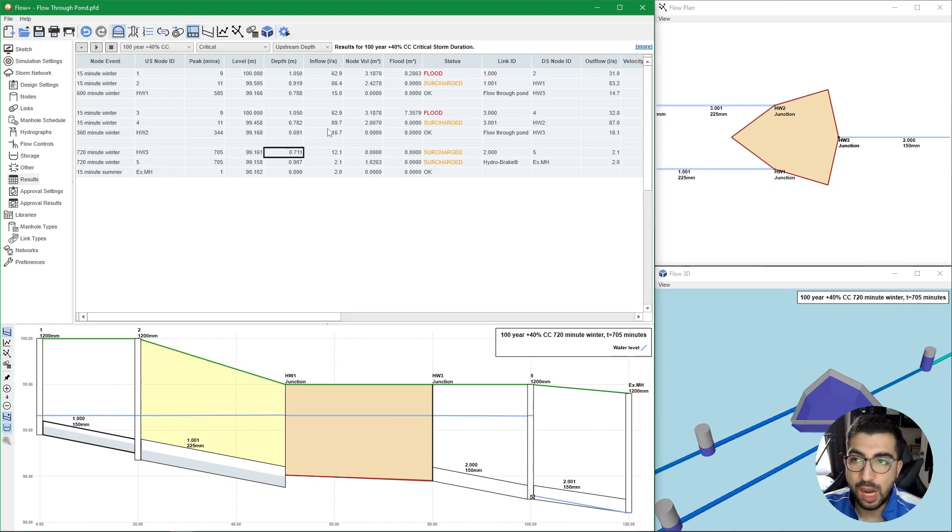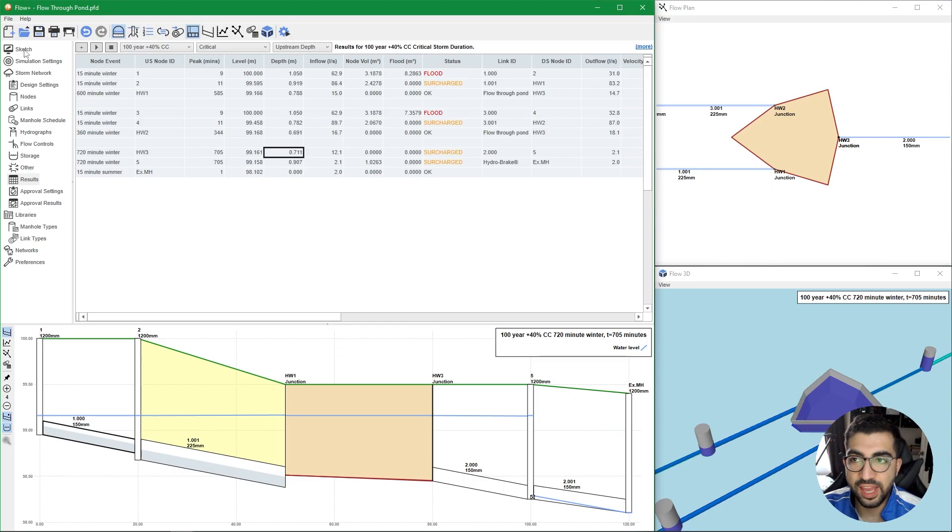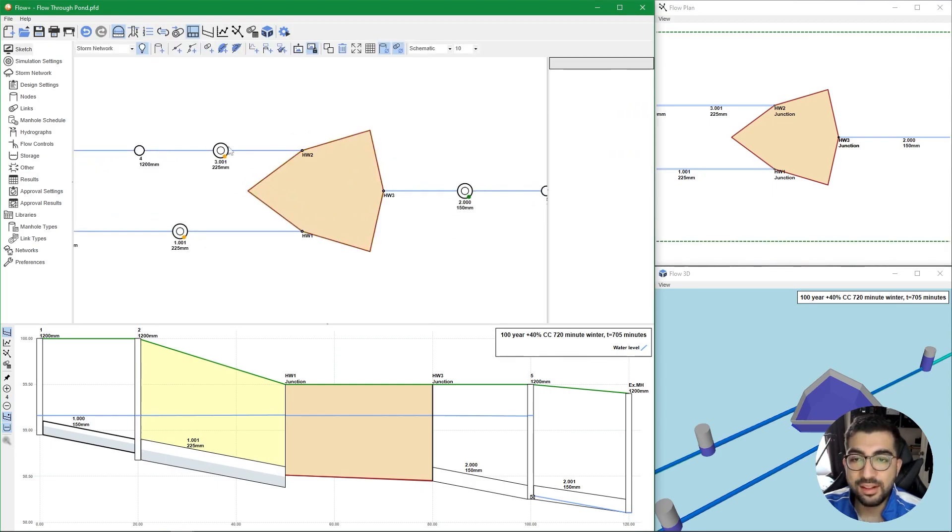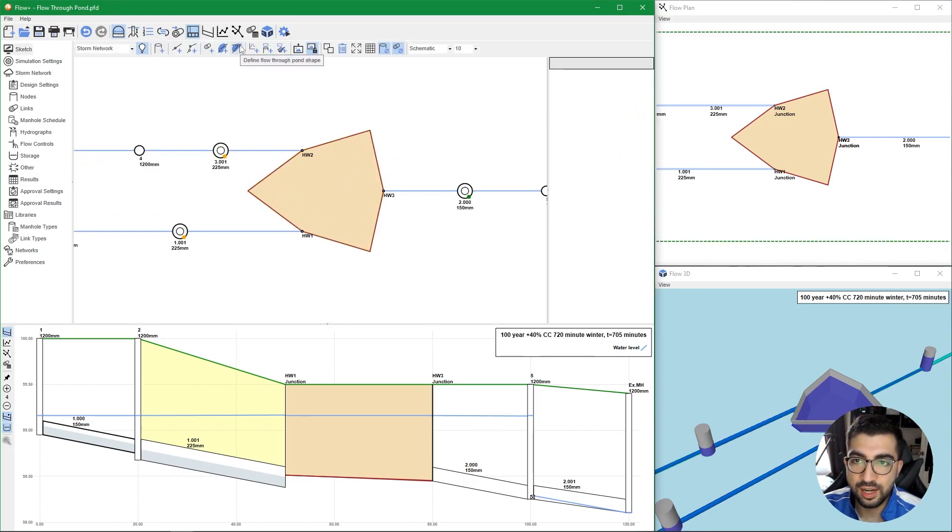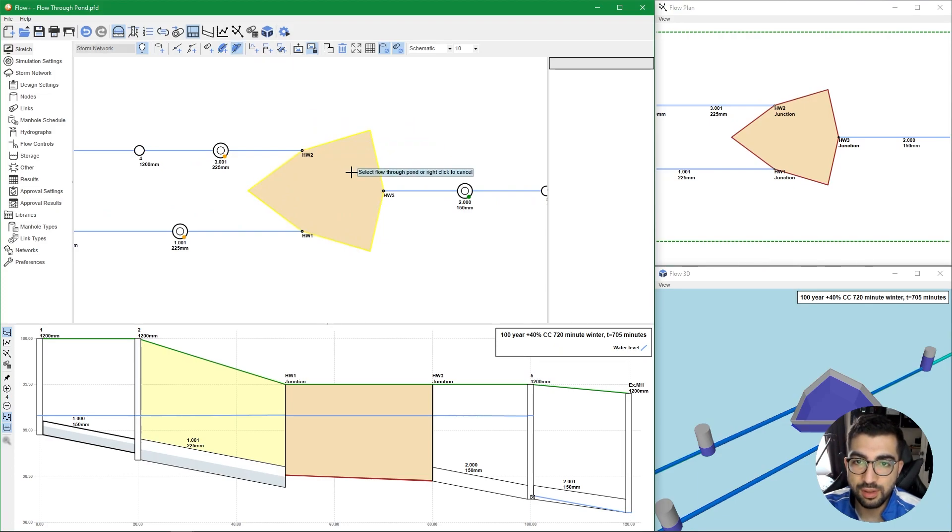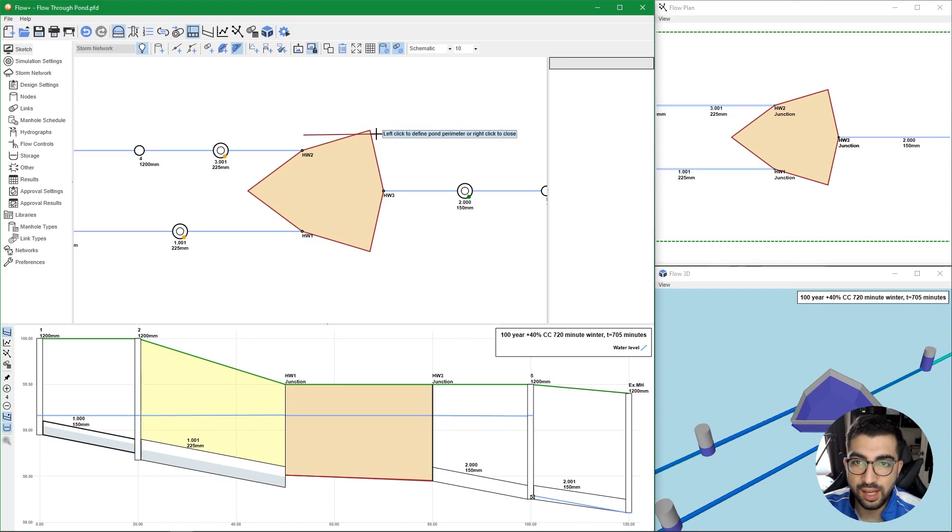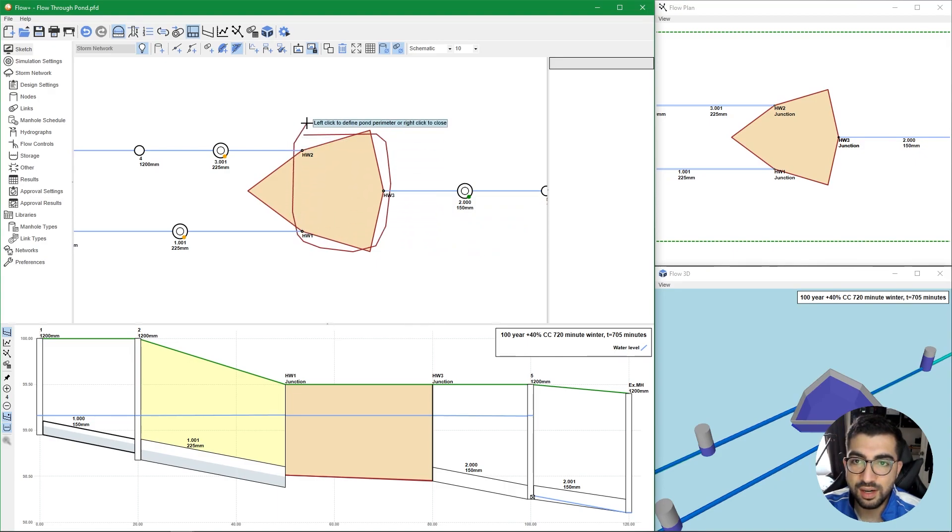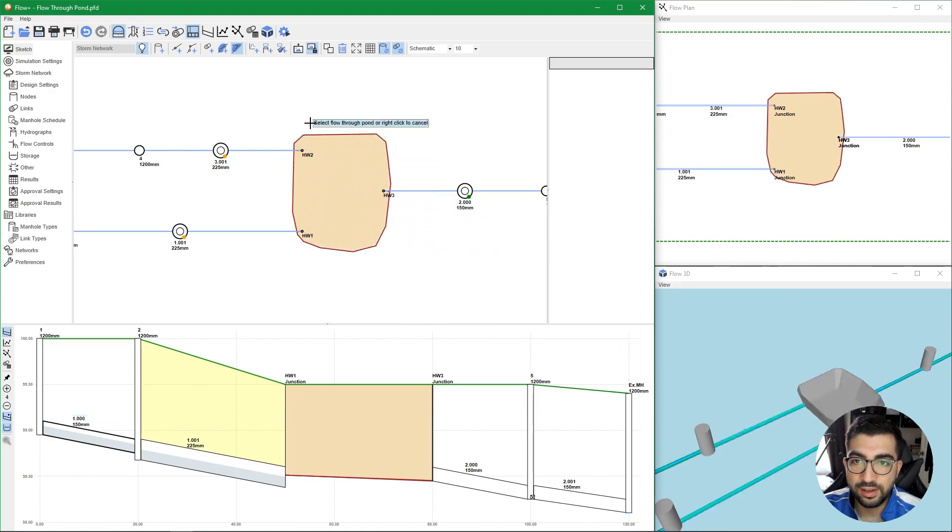Now if you have Flow Plus, then in the sketch tab you can amend the shape of the pond. To do that we're gonna click on define flow through pond shape. We're gonna left click on the pond that we want, and then we're gonna start left clicking and draw the pond that we want to draw. In my case I'm gonna draw something very rectangular. Once I'm done I right click to close it and you can see that my pond has been altered.